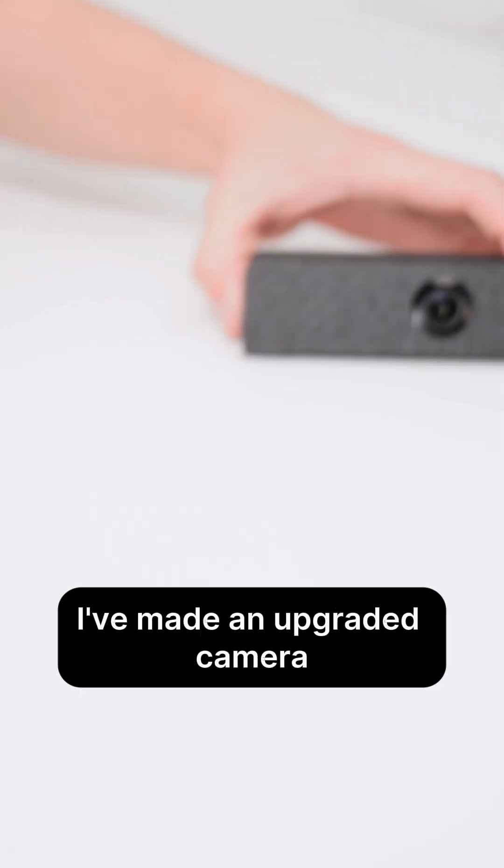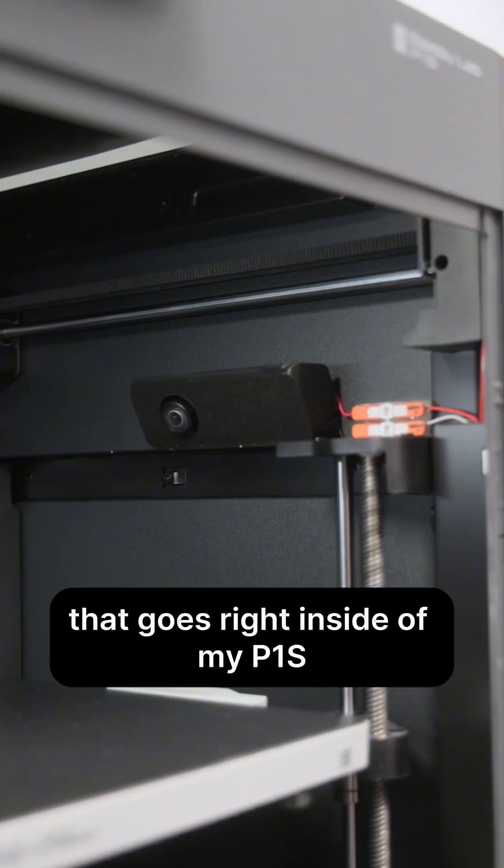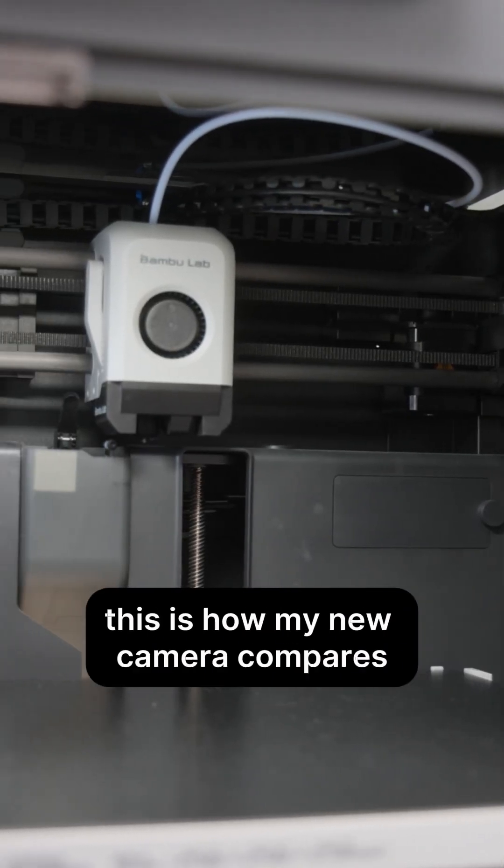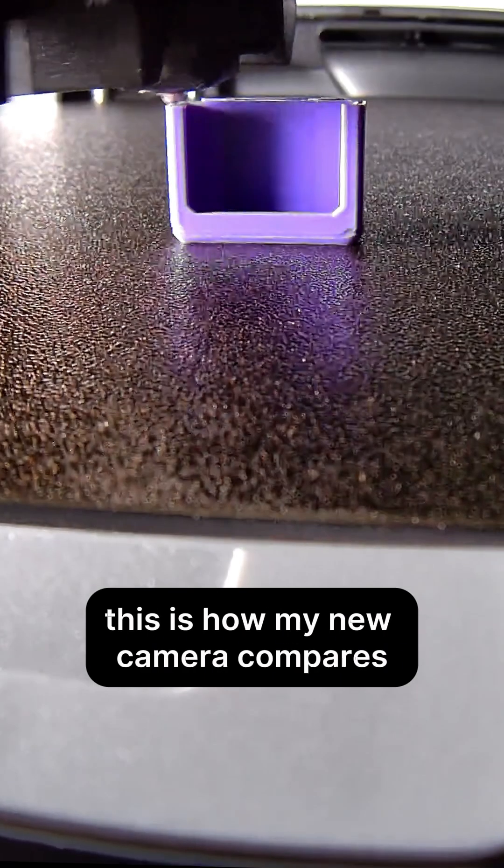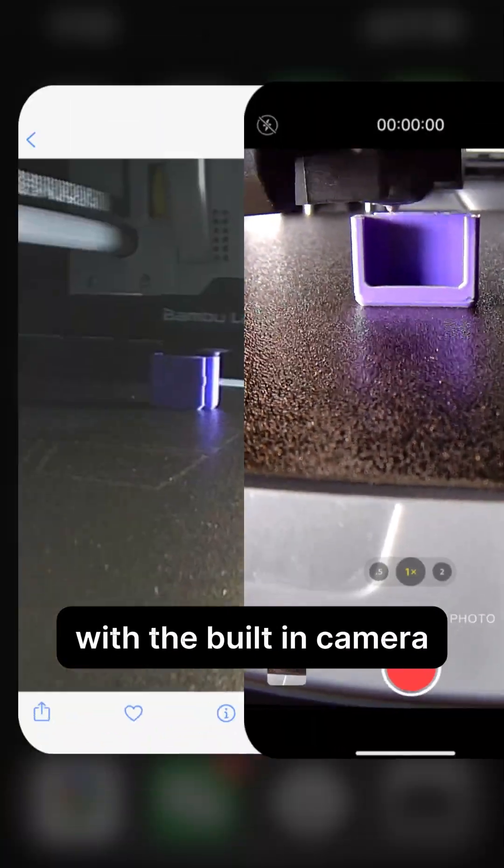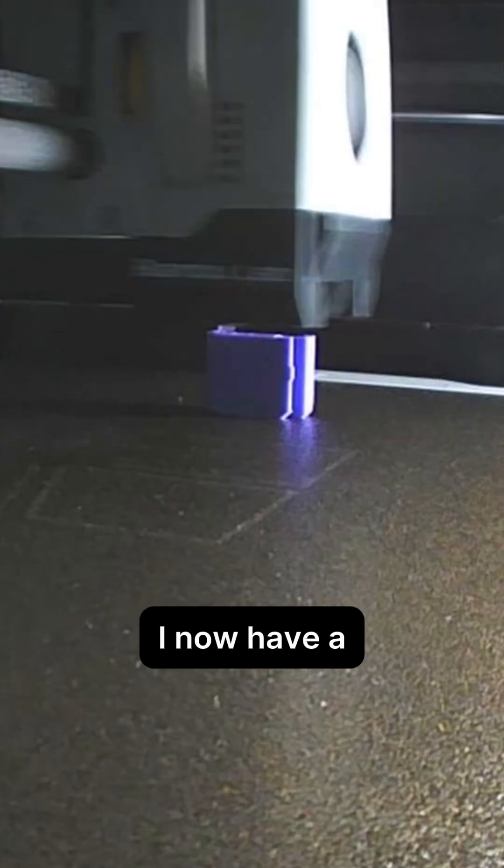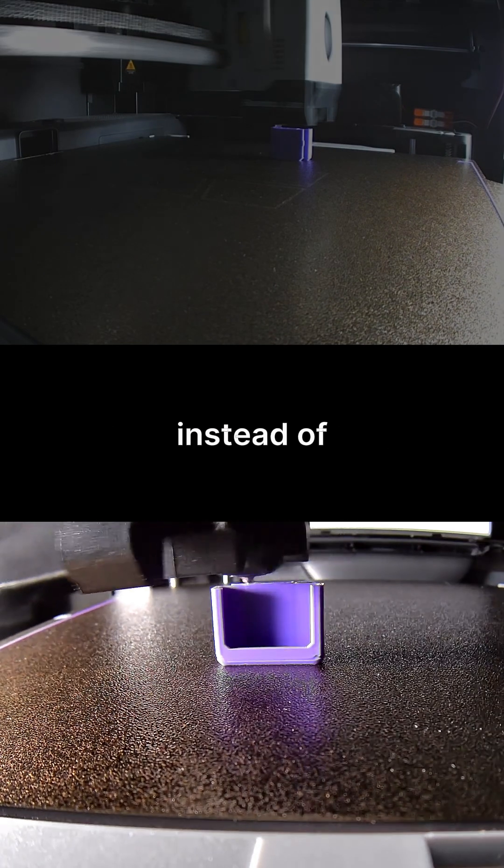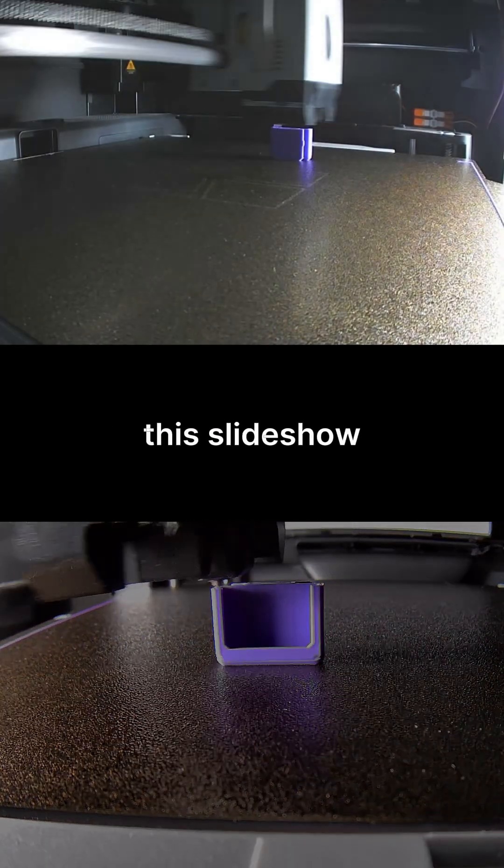So to fix it, I've made an upgraded camera that goes right inside of my P1S. This is how my new camera compares with the built-in camera. And now I have a smooth video stream instead of this slideshow.